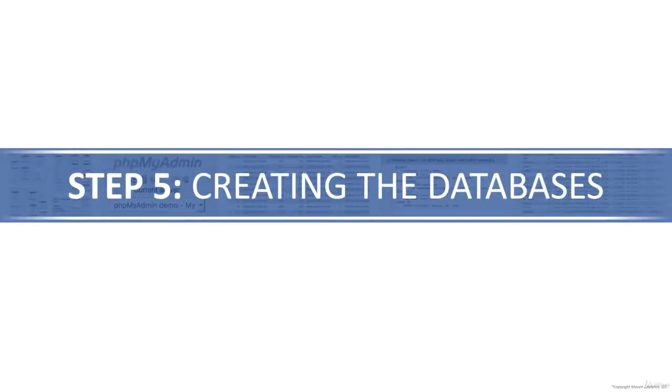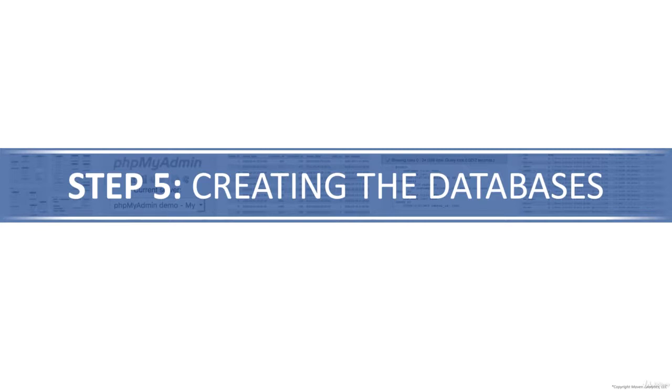All right, now we're going to be running the SQL file that will create the databases, aka schemas, that you'll be using throughout the rest of the course. If you haven't already downloaded the Create Maven Consulting SQL file from the course resources section, go ahead and do that now. Then let's jump into Workbench and I'll show you how to run that file to install the databases.